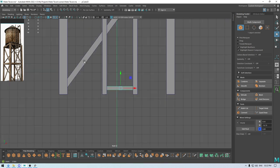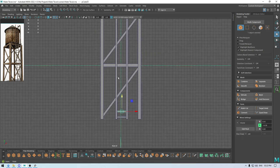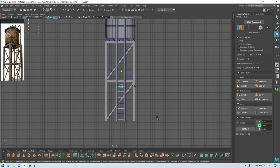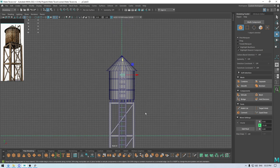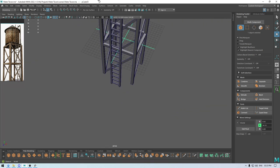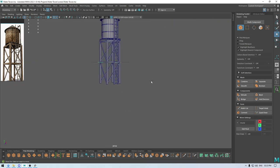Go to front view, press Ctrl+D to create a duplicate, and place it up here. Press Ctrl+D again to create more duplicates. So our ladder is done.